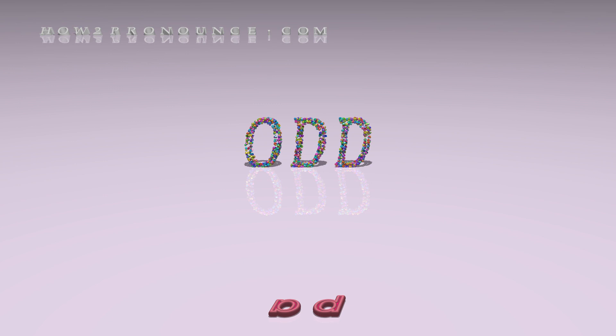Please don't forget to subscribe. You can find similar videos for each and every English word in the dictionary on our website.